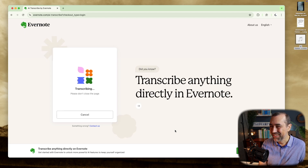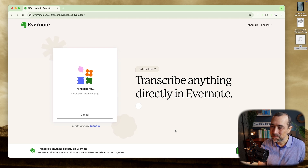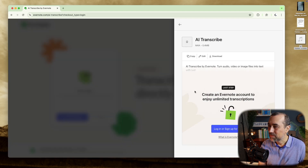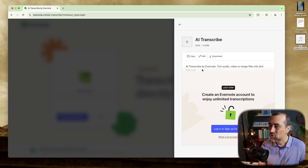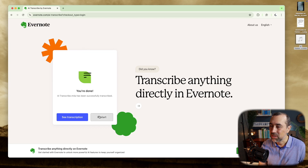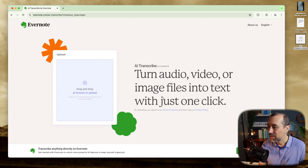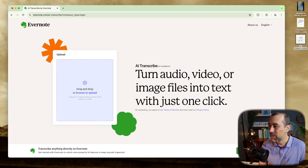That was fun. It's not transcribing everything because it stops here at 'just,' and that's a longer text. Just one click — it missed this part here. Well, it didn't miss it, it just didn't show it.